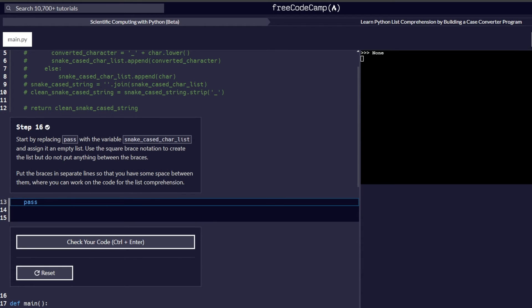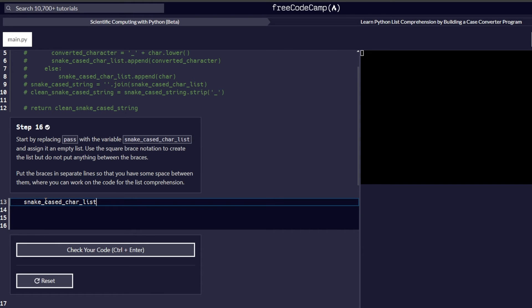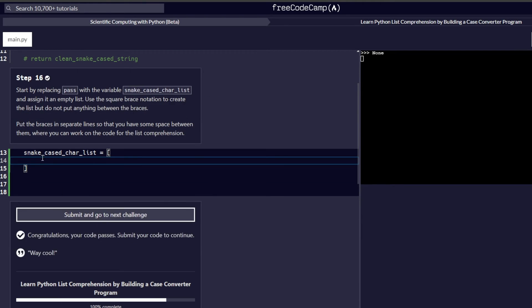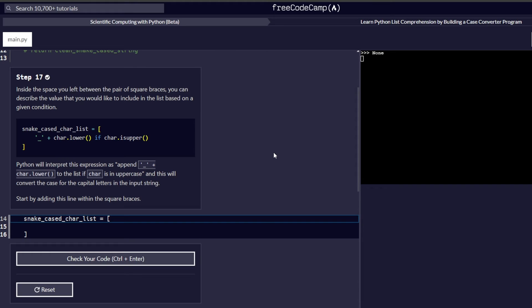Step 16 reads: replace pass with a variable called snake_cased_character_list and assign it an empty list. Use the square bracket notation to create the list and put the brackets on separate lines so you have some space between them to work on the list comprehension. We get rid of pass, add the variable name, add the empty square brackets with an empty line between them, and check our code before proceeding to step 17.